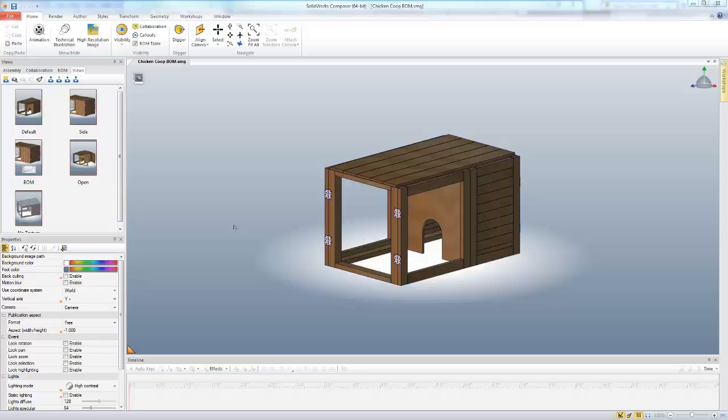Hello, this is Tyler Young with Go Engineer Tech Support. Today I'd like to show you a feature in SolidWorks Composer of different types of views.